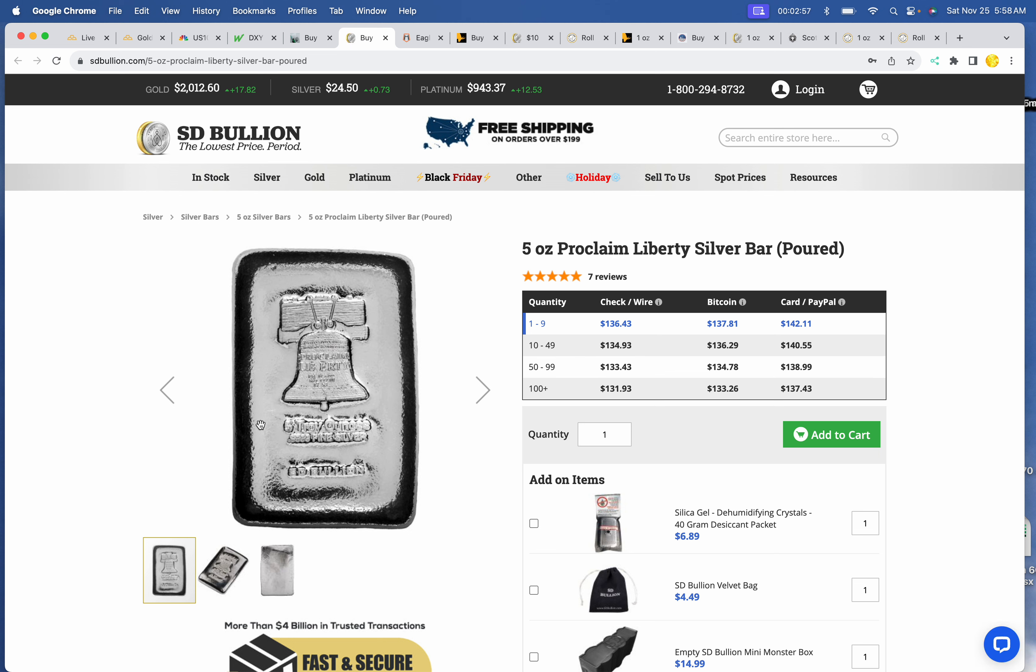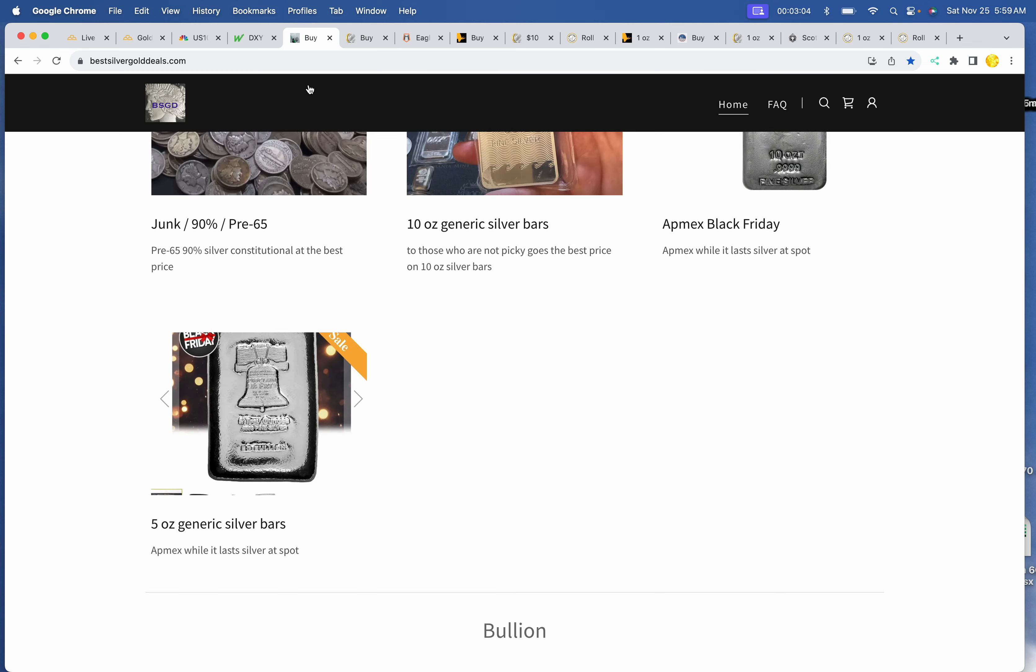And the 5 ounce Liberty is still available. $136.43 at SD Bullion.